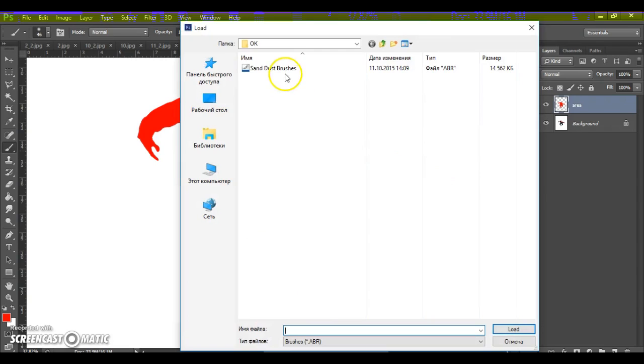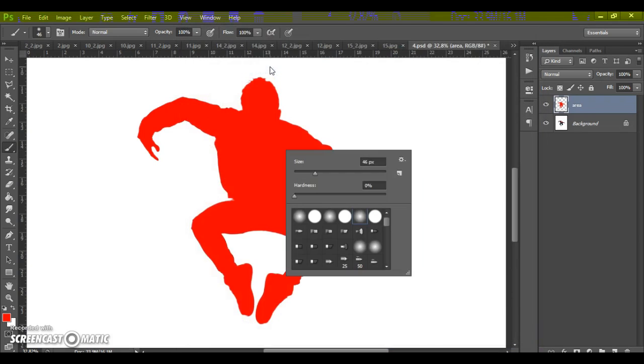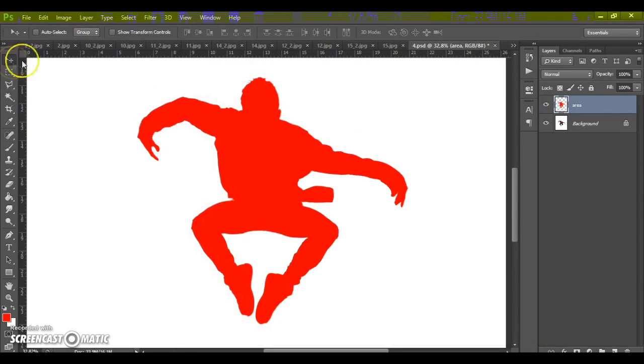Go to your download folder and just open sanddust brushes. Okay.